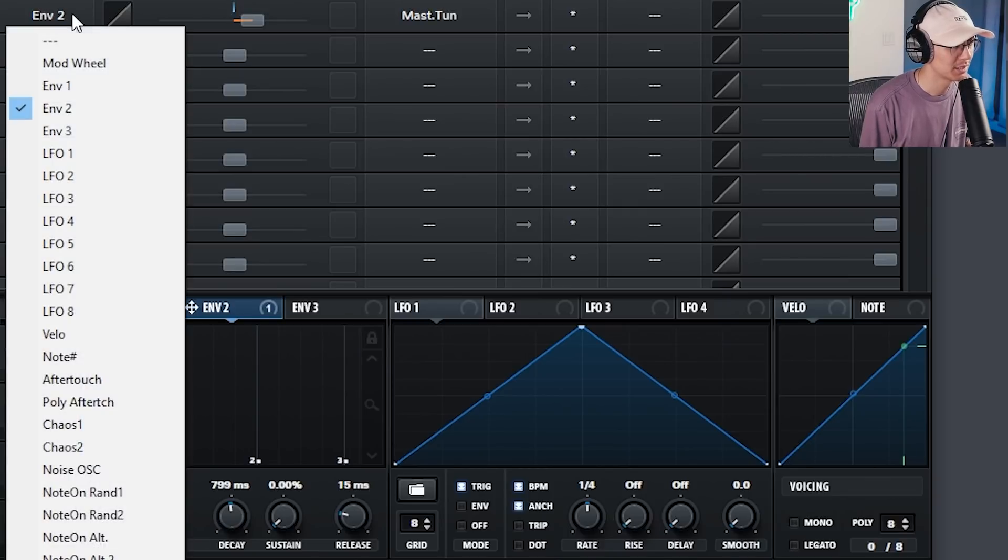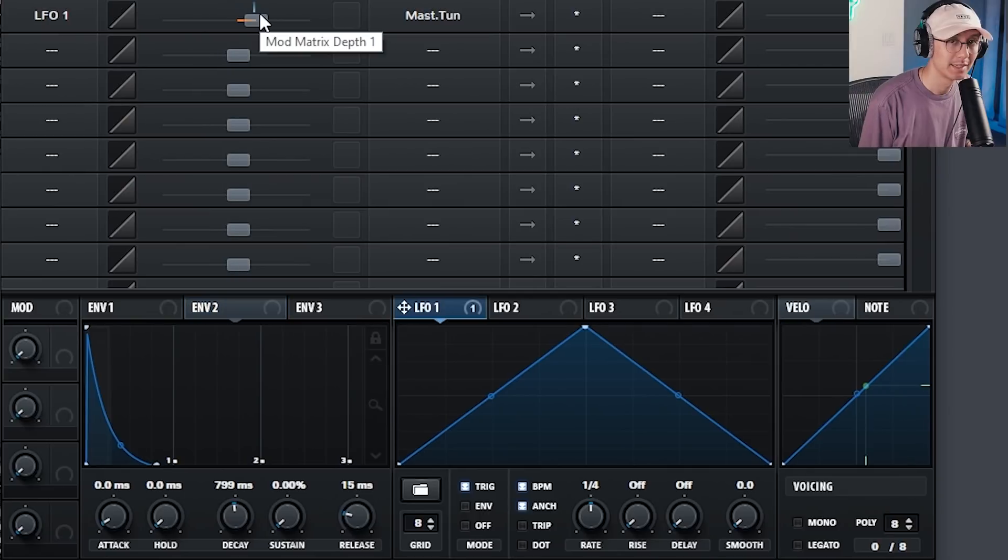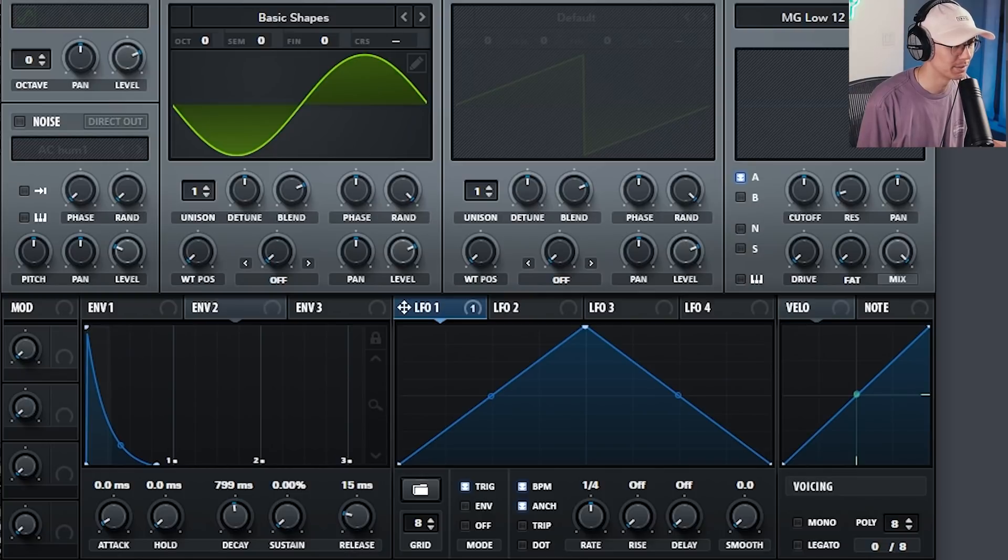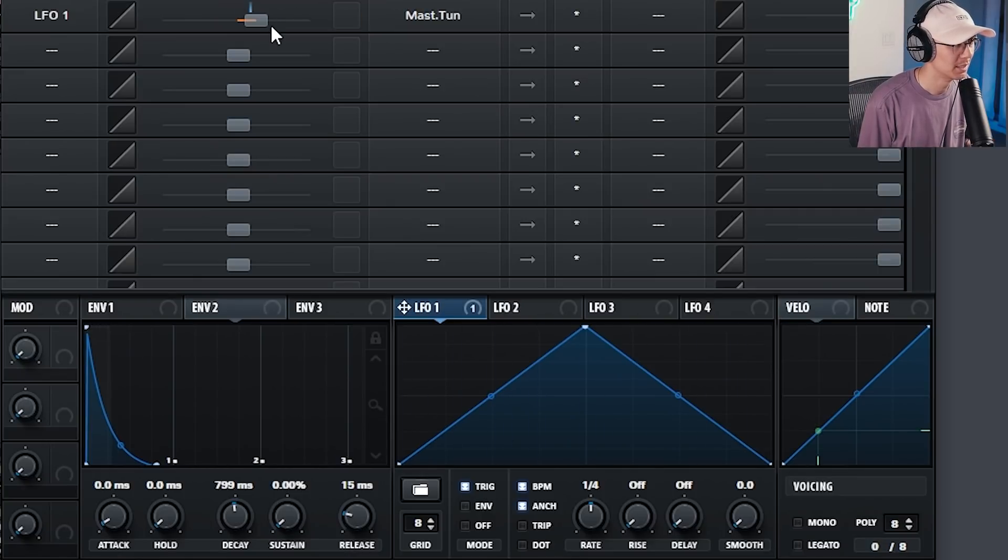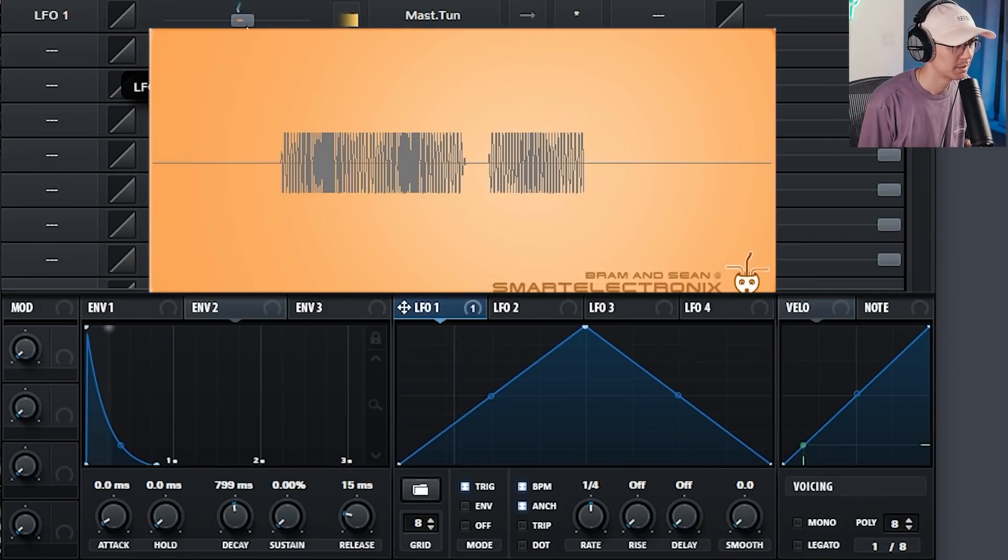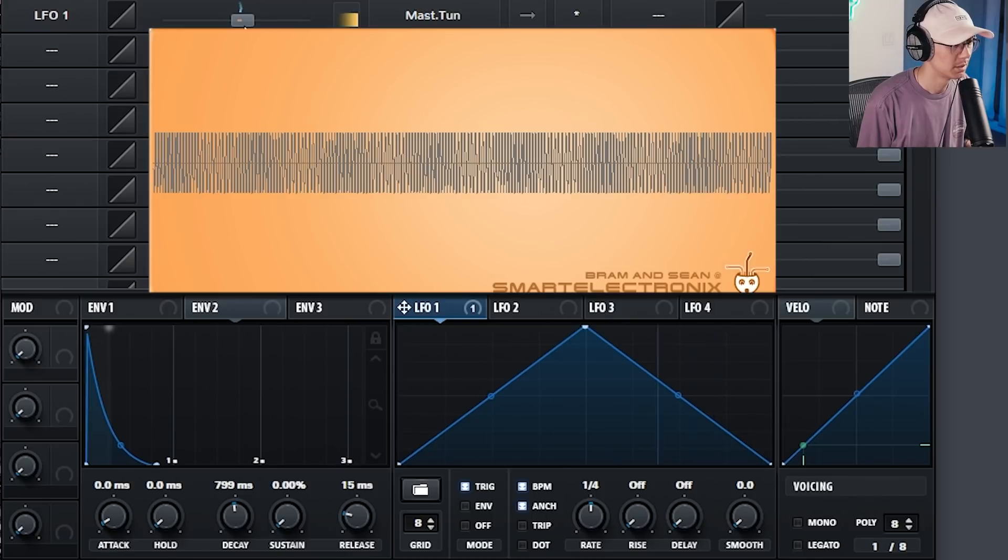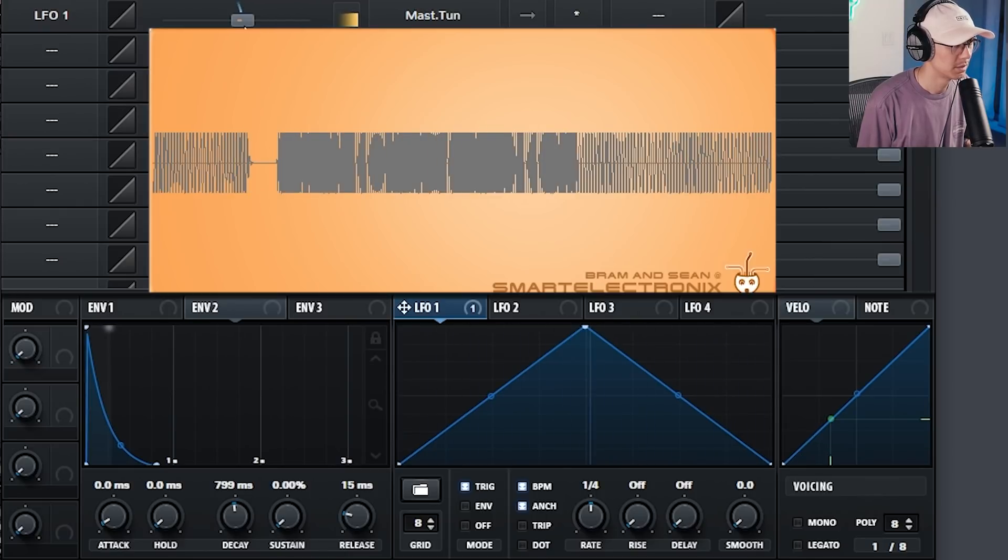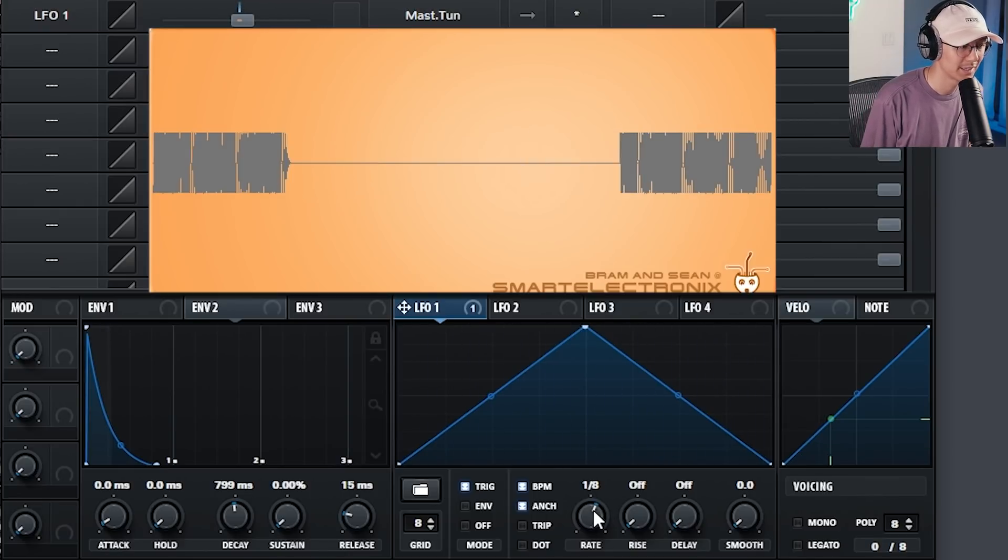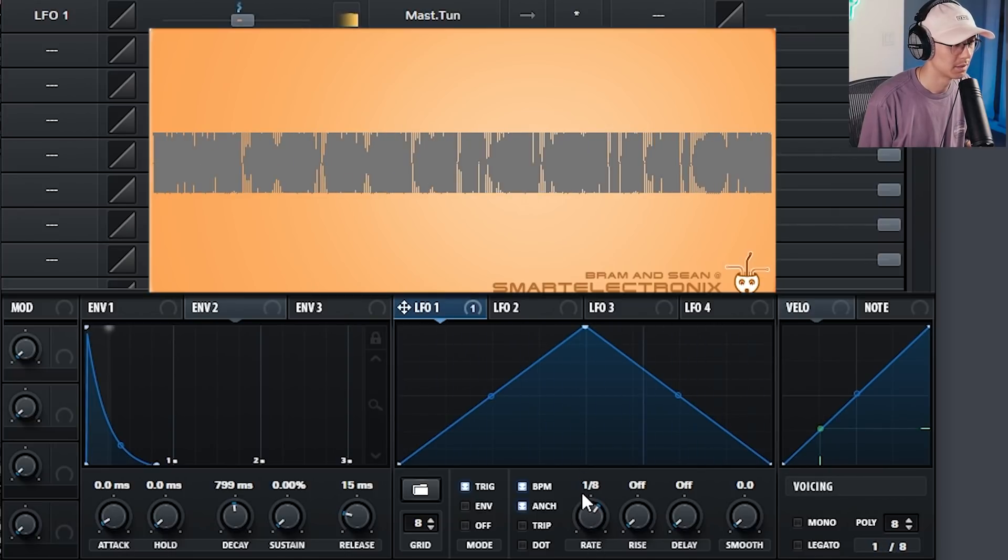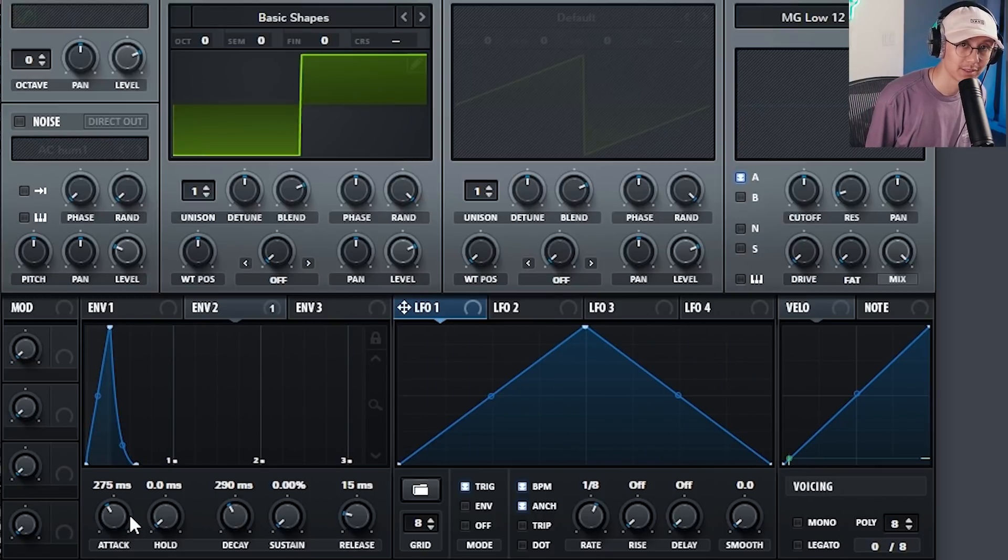Alright, now let's switch this. Instead of the envelope, let's use LFO 1. Now look what it does. So this creates a really cool wobble type of sound. Now you may want to adjust the pitch amount. You get some interesting effects when you play with the rate. So fun stuff.